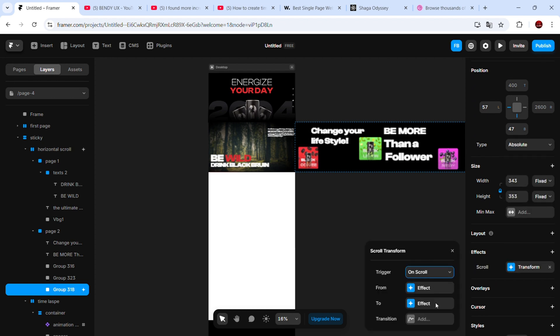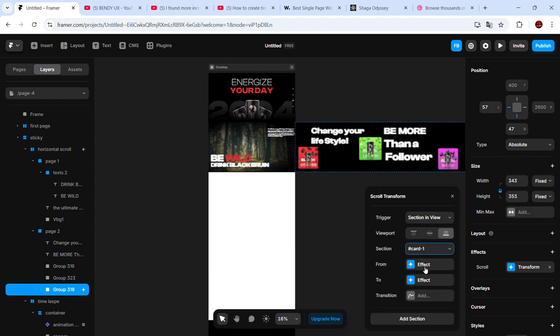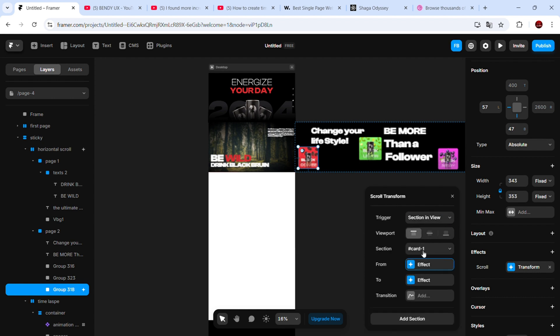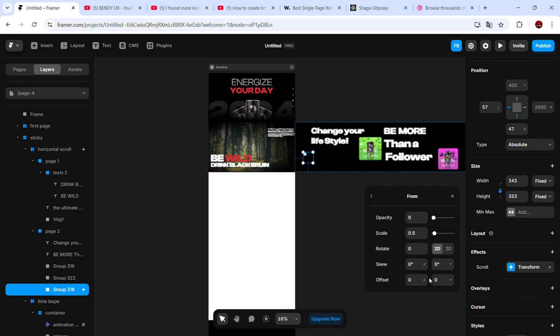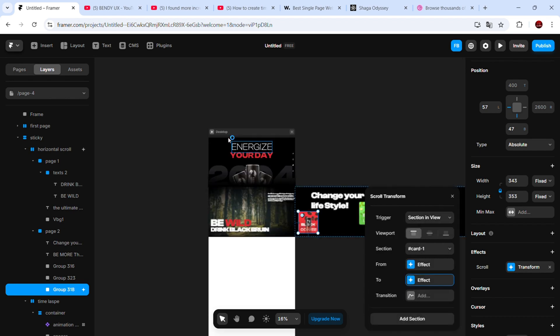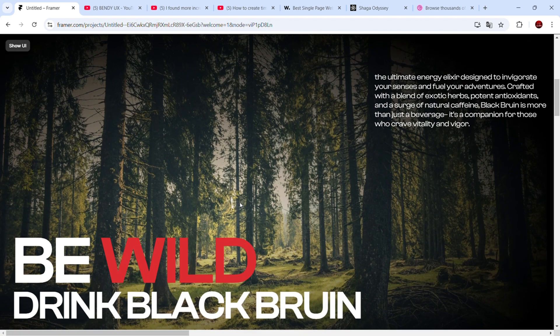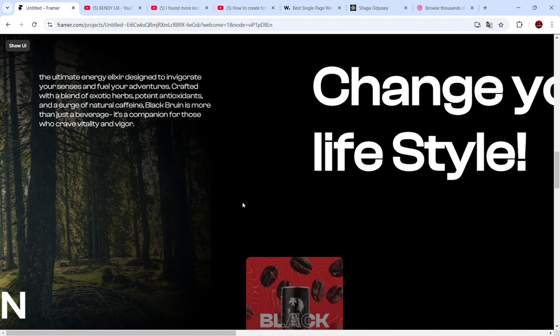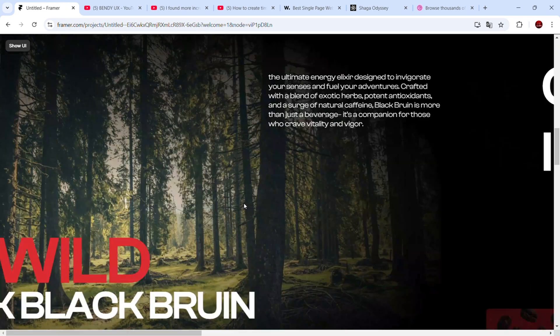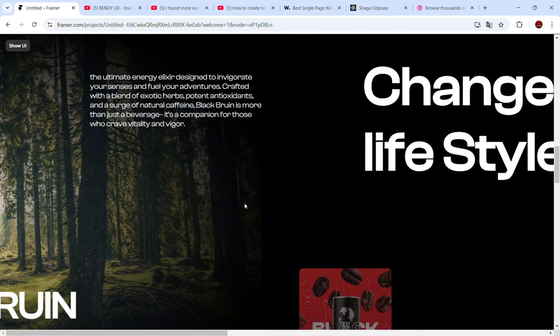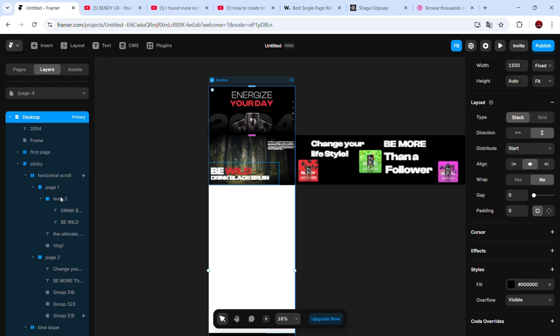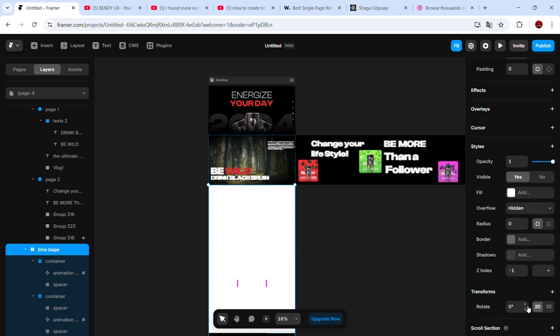Select each card, add a scroll transform effect, choose section in view, and set the correct scroll section name. Adjust settings as needed for smoother animations.